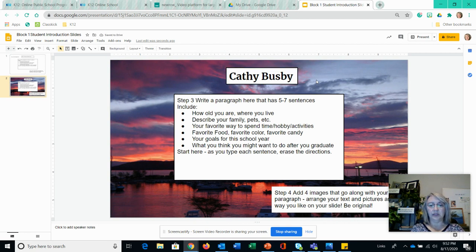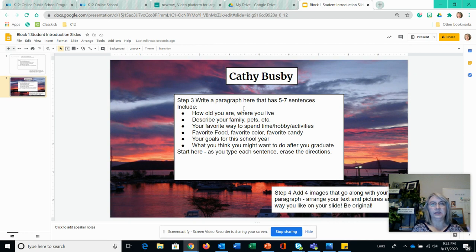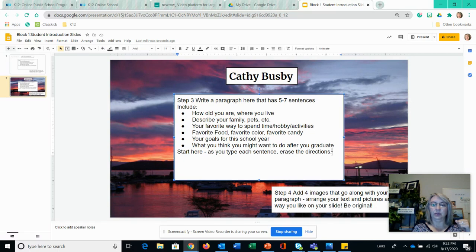The third step is to write a paragraph. I've given you writing prompts about what should be in your paragraph. This should be five to seven sentences — you can add more details but I wouldn't go beyond about ten sentences. Five to seven is a good standard paragraph size. As you type each sentence, erase the corresponding direction prompt. This lets you put your paragraph in the box while getting rid of the directions as you complete them. Let me show you how this works.